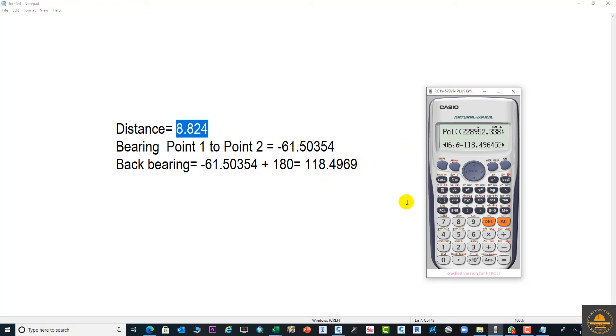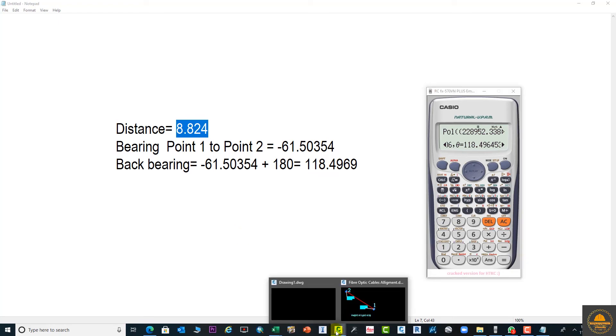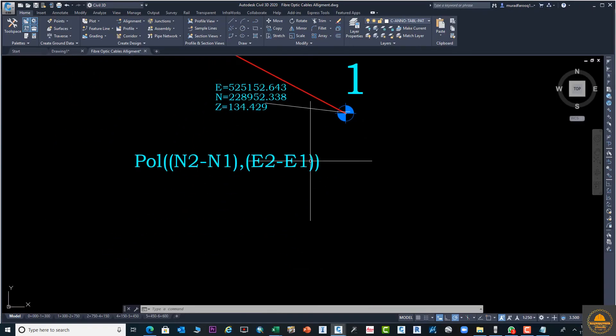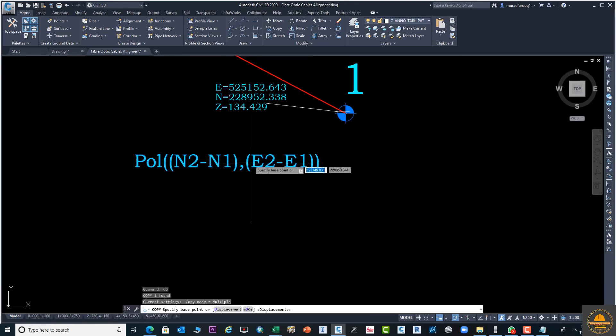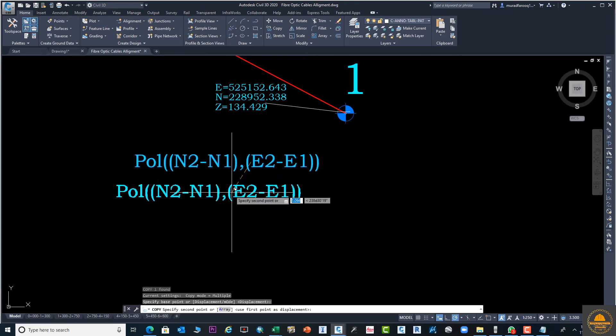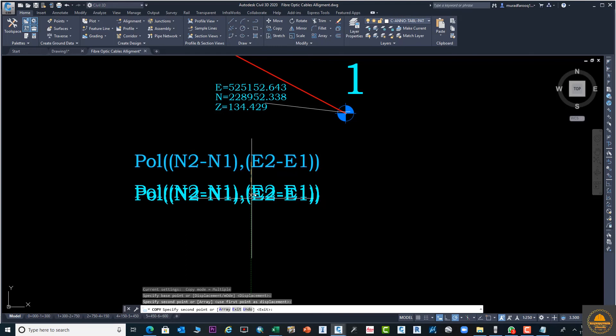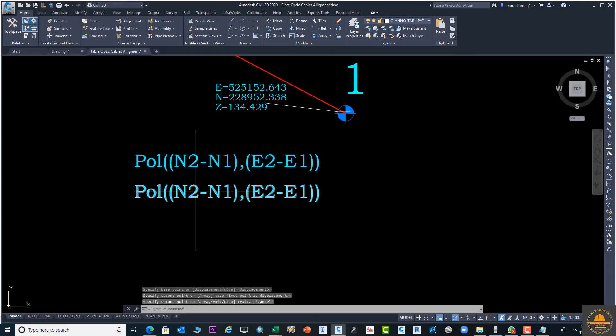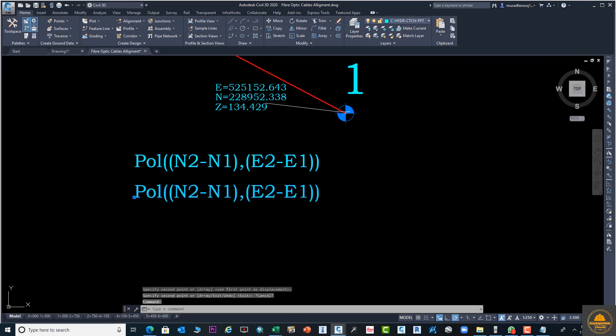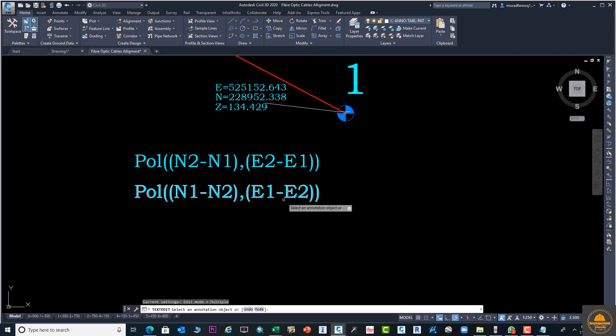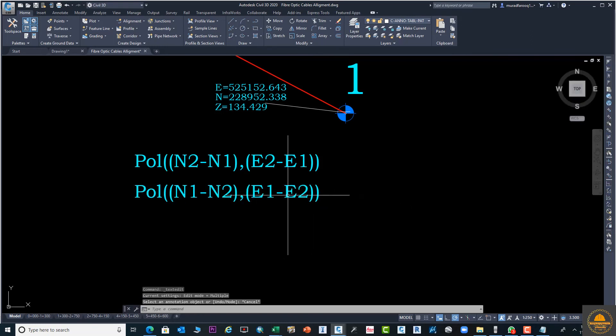This is the method how you can calculate the distance between two points and also calculate the forward bearing or back bearing. There are two formulas. If you need the forward bearing distance, you can use the first one. If you need the back bearing, you can use the second formula. The only change is that we will subtract N1 from N2 in the second formula, instead of N2 from N1 in the first formula.